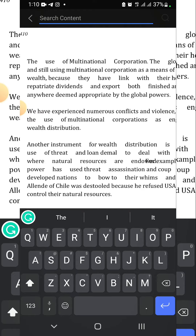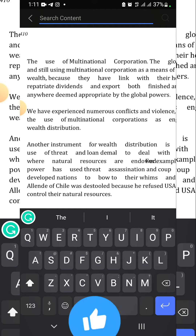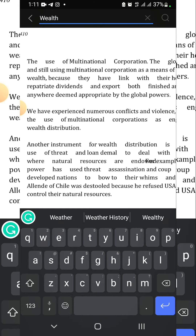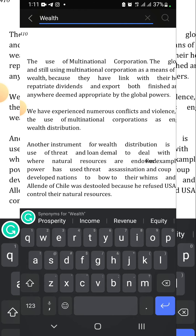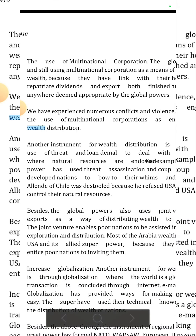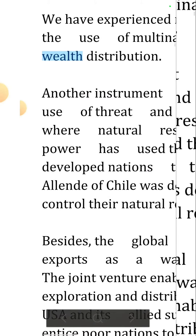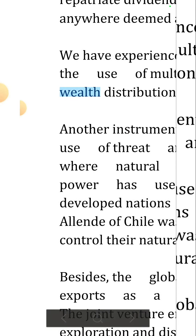You have your keypad displayed on your screen so you can type. Let's search for 'wealth.' As you can see, we've typed 'wealth' into the search column. Click OK, and as you can see it's highlighted with a blue background. That brings us to the end of the tutorial.